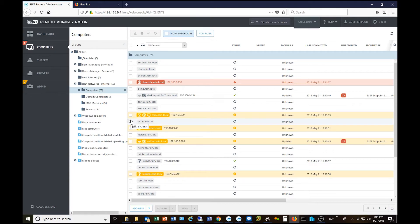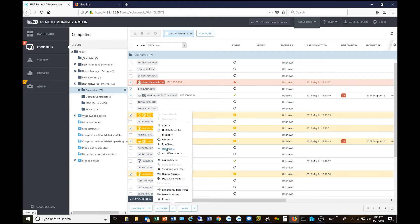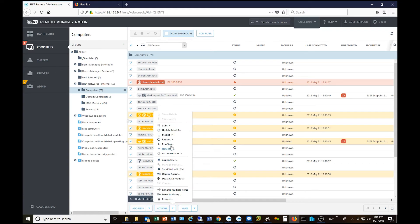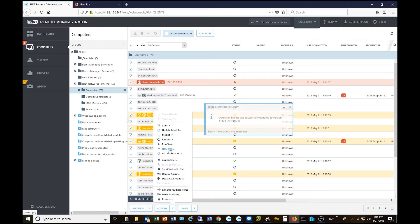Additionally, if you wanted to do this to multiple computers, you could select a whole bunch of computers by putting check marks next to them. Down in the Actions tab, select New Task, and you can create a task to send licenses to all of them in one shot. There's even a Select All button to select all computers in your list, so you can send a license to one computer or 20 computers all together.